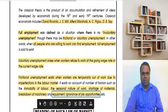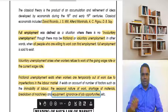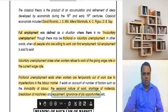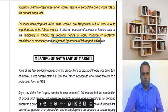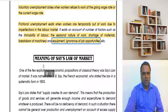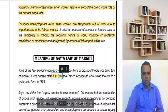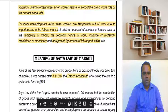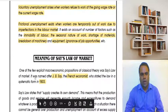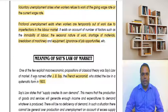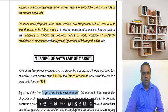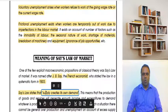Say's Law of Market is a macroeconomic proposition. Jean Baptiste Say belonged to France and in 1803 he systematically developed this law. The law is very simple: it states that supply creates its own demand.